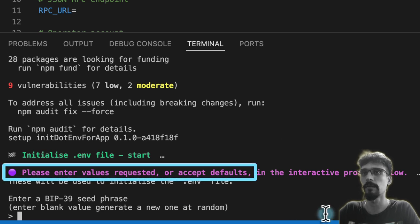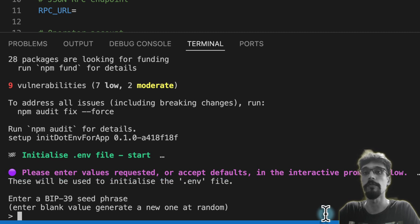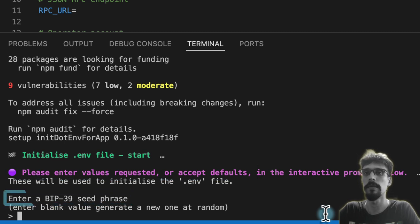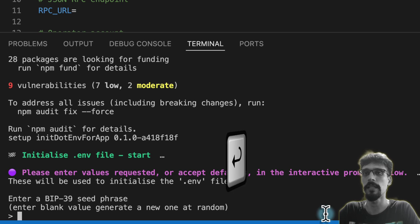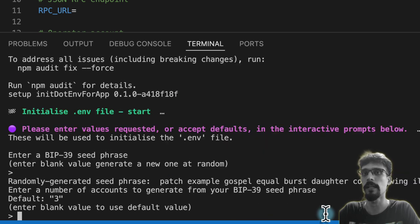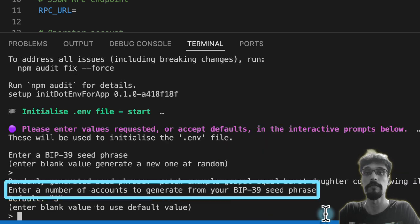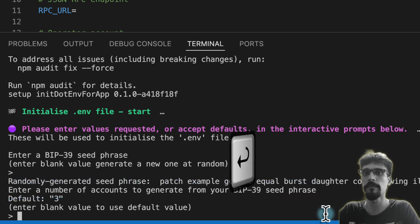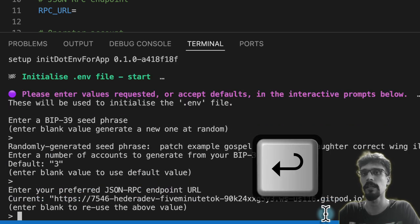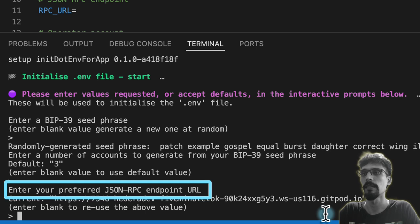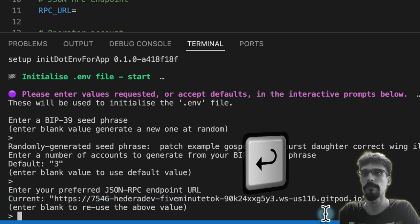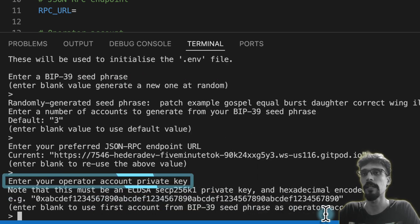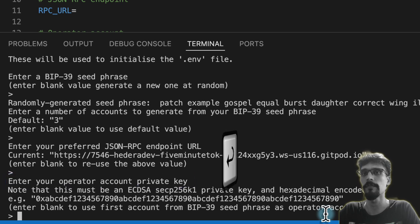For BIP39 seed phrase, just hit enter and you'll get a new one generated at random. For number of accounts, also accept the default—you'll get several accounts. For RPC endpoint, just accept the default as well. For operator account private key, again accept the default, and that will use one of the accounts generated previously.